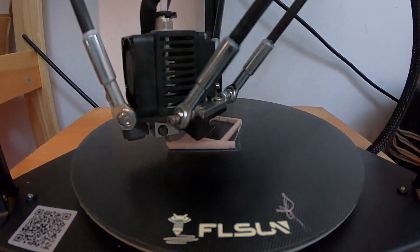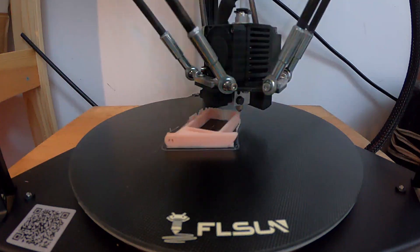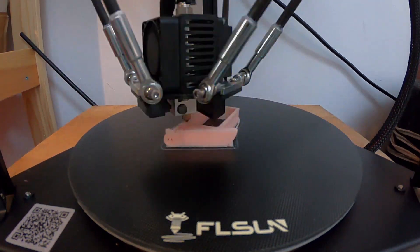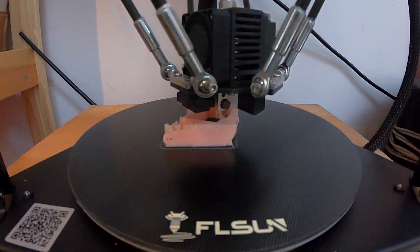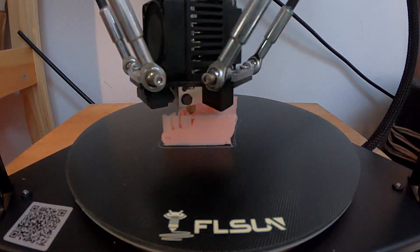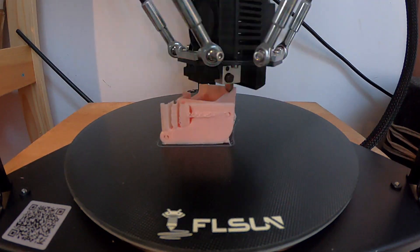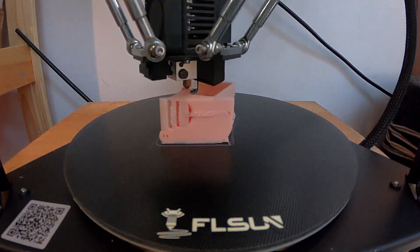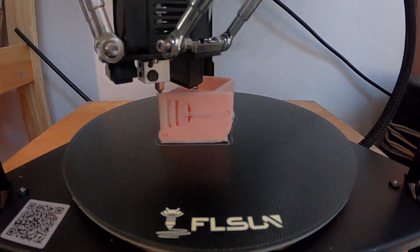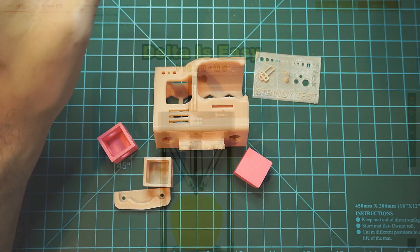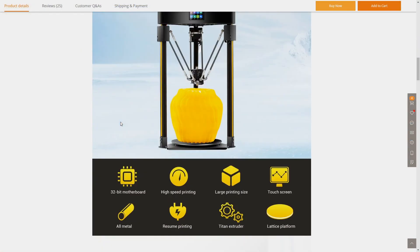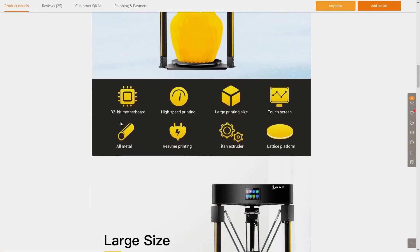For someone who just wants to install the printer and just print with it, I think this one is more fitted for this kind of user. And it has a lot of interesting features for this price range.